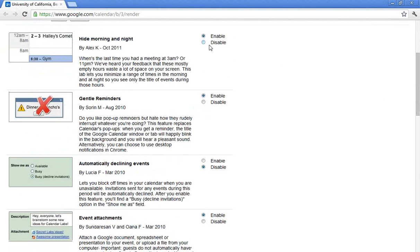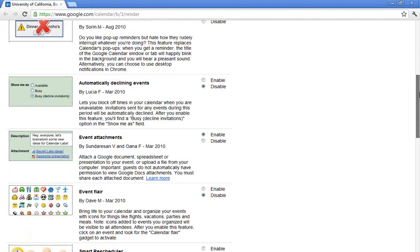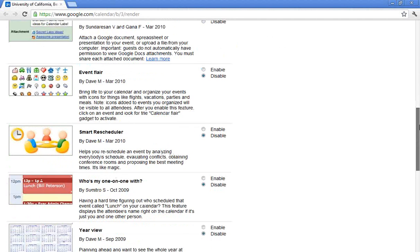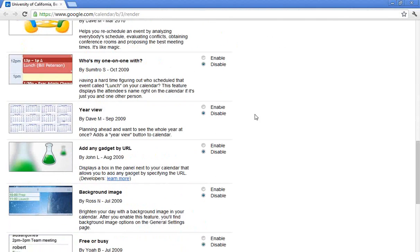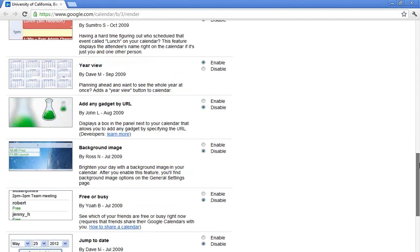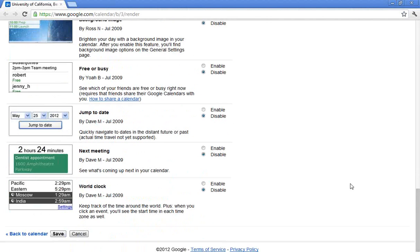So one that I have enabled here is hide morning and night. I don't need to see the area cluttering up my calendar from 3 a.m. I don't work those hours. So I'll show you how that works. The hide morning and night lab is very popular. Scrolling down just a little bit more. Some of you might enjoy the year view. It will allow you to see the entire year as the name suggests.